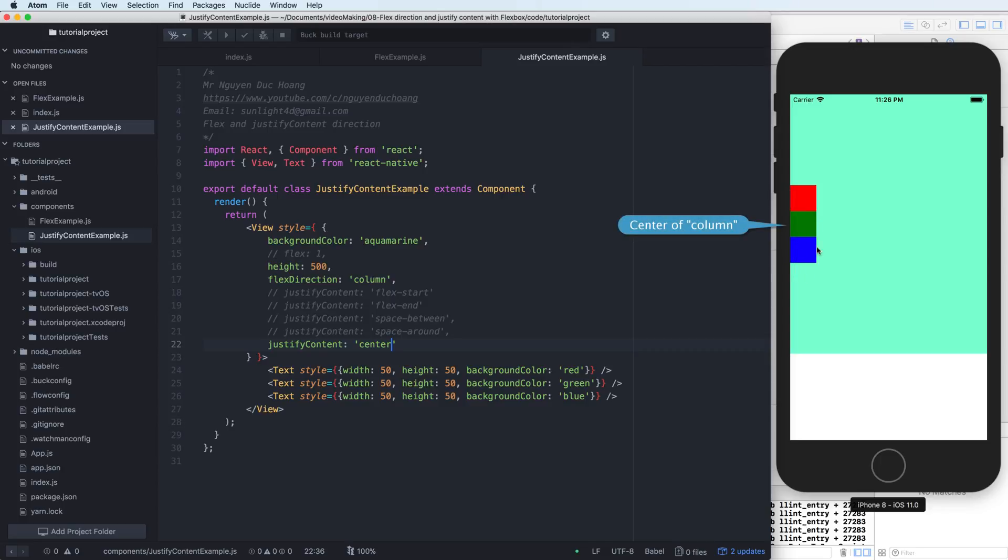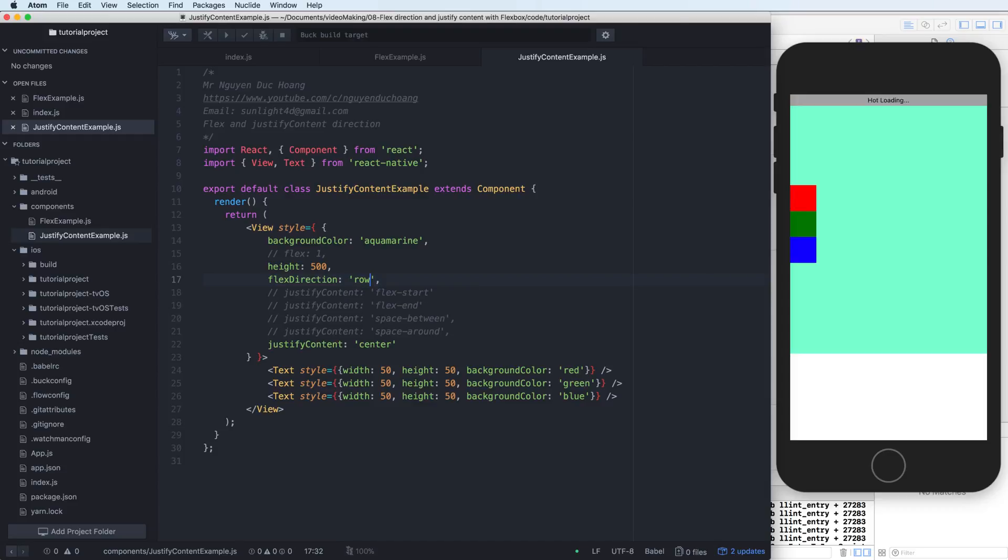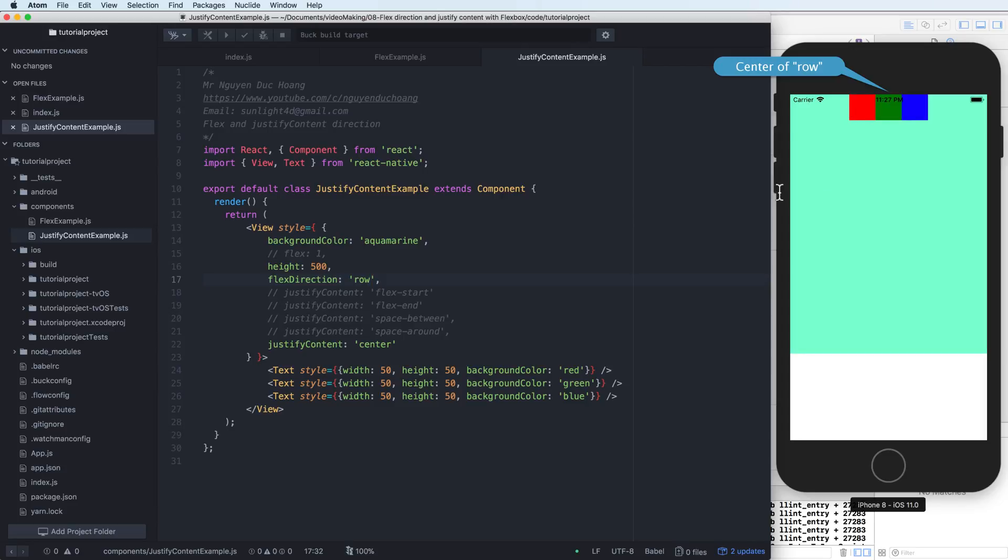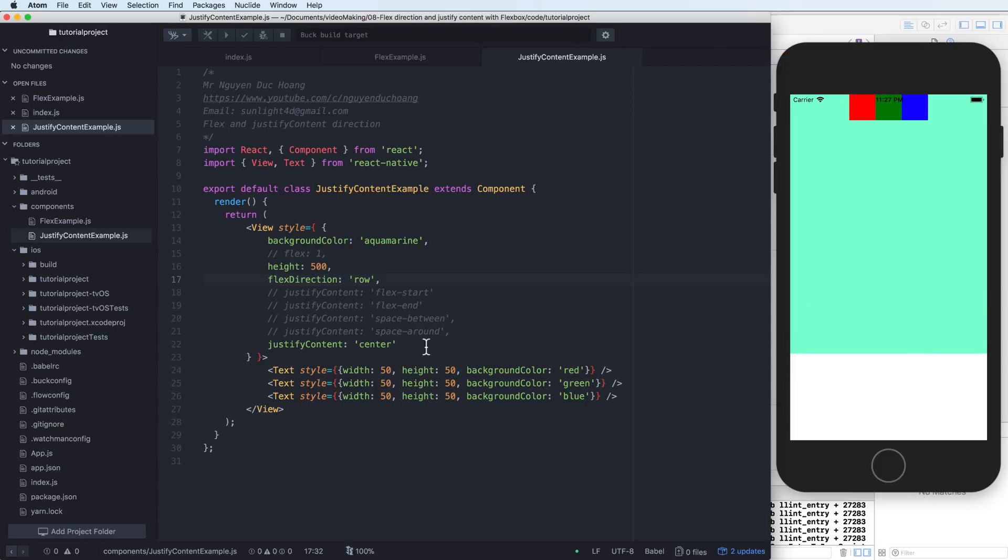What about the justify content center? It means that it is center of the column. Yes, it is center of the column. If you change this to a row and the justify content will be the center of the row. And in the next lesson I will show you detail how to add to the center of the screen. It is very interesting.